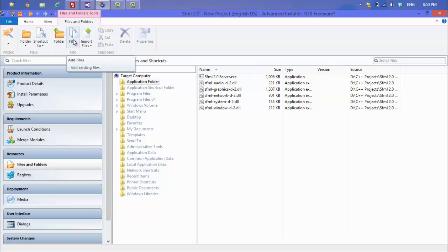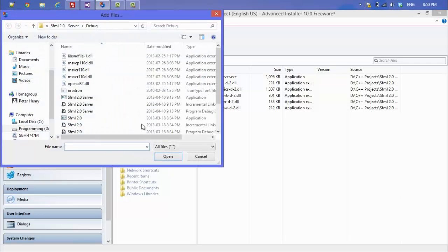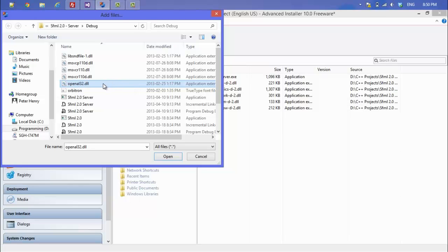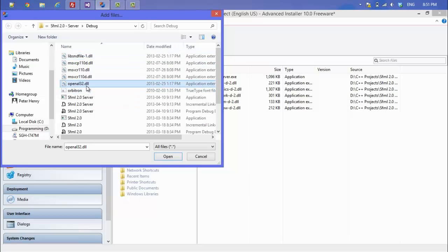There are some other files we need to incorporate. You may need to download the SFML zip file to get these: openal32.dll and libsnd file (libsndfile-1). We need those in order to use sound and audio files, so select those two and add them to the project as well.